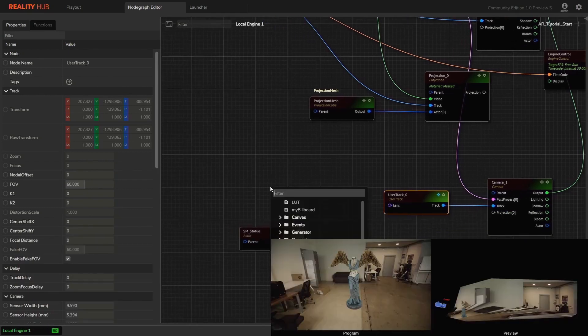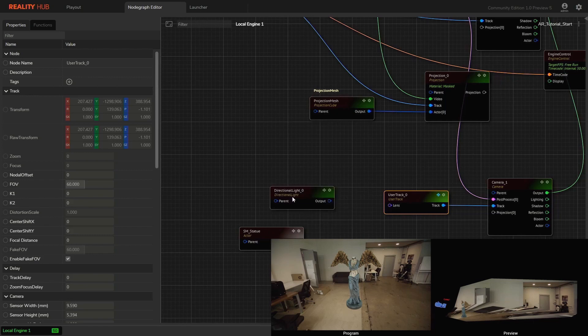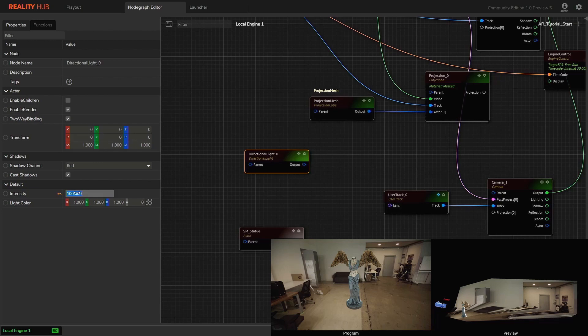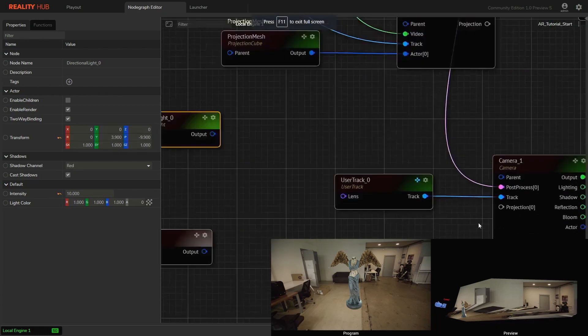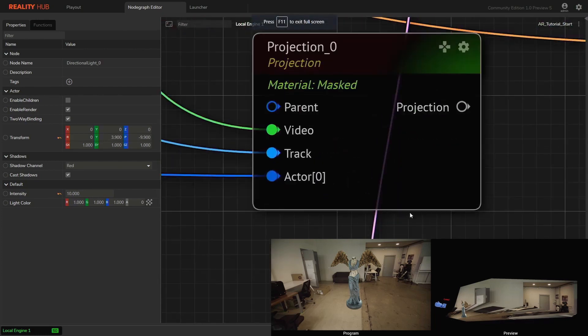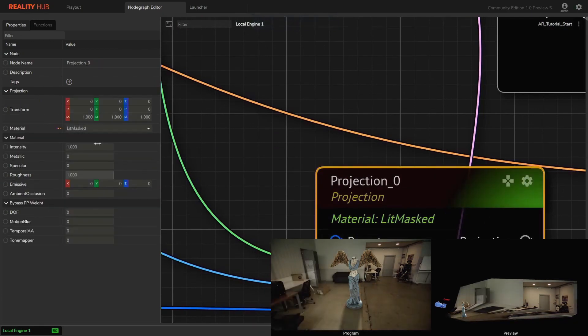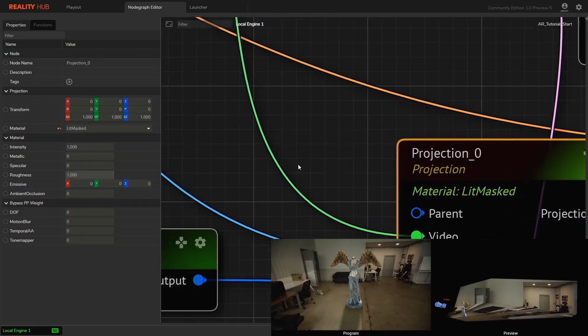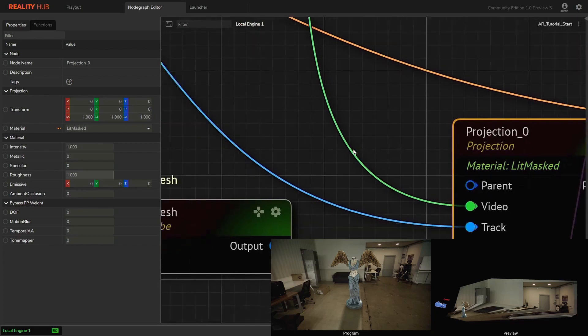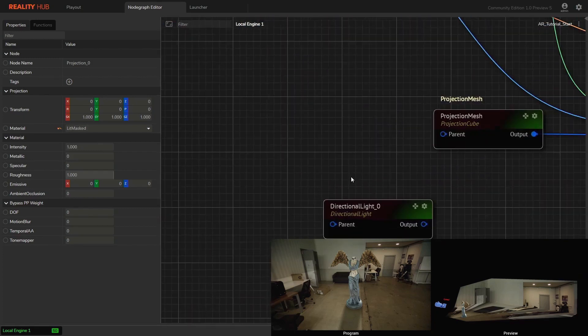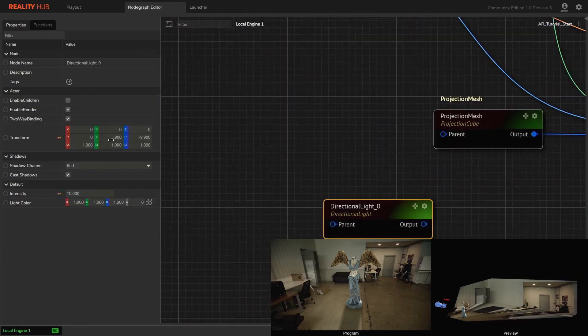Let's check how the overall setup behaves when we add a light. We can't see any difference even after changing light intensity and orientation. The projection is unaffected by the light because of the projection node material property. The current selection is masked material which is unlit. When we use the lit mask material, you will see the projection mesh is affected by the light. We are able to see the shadows in real time when we change the light value.